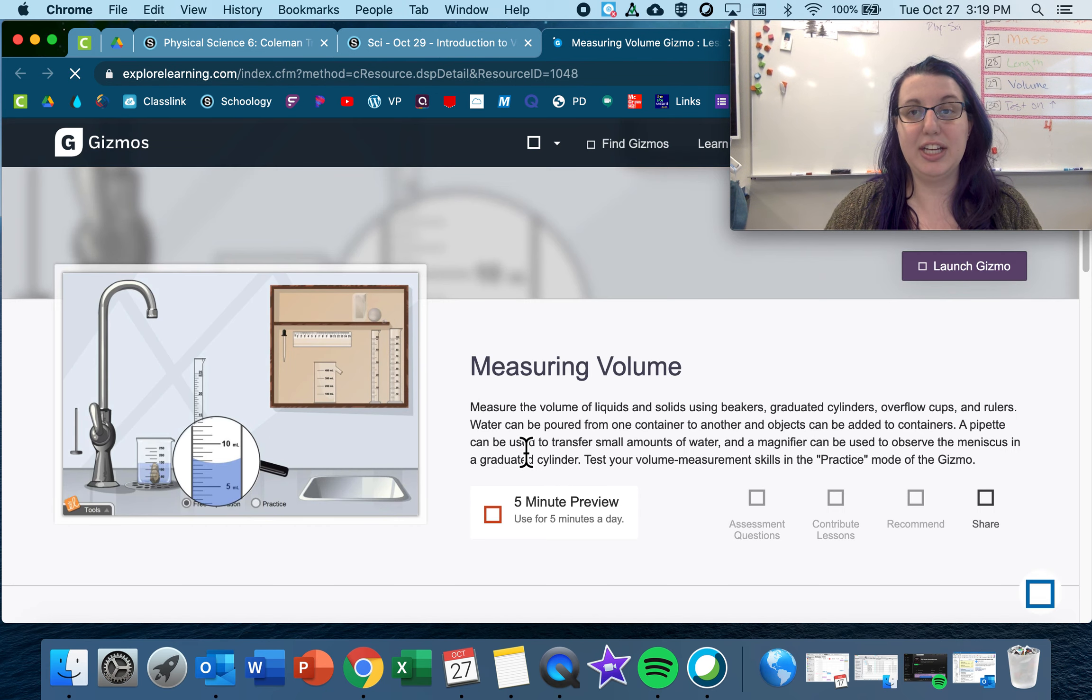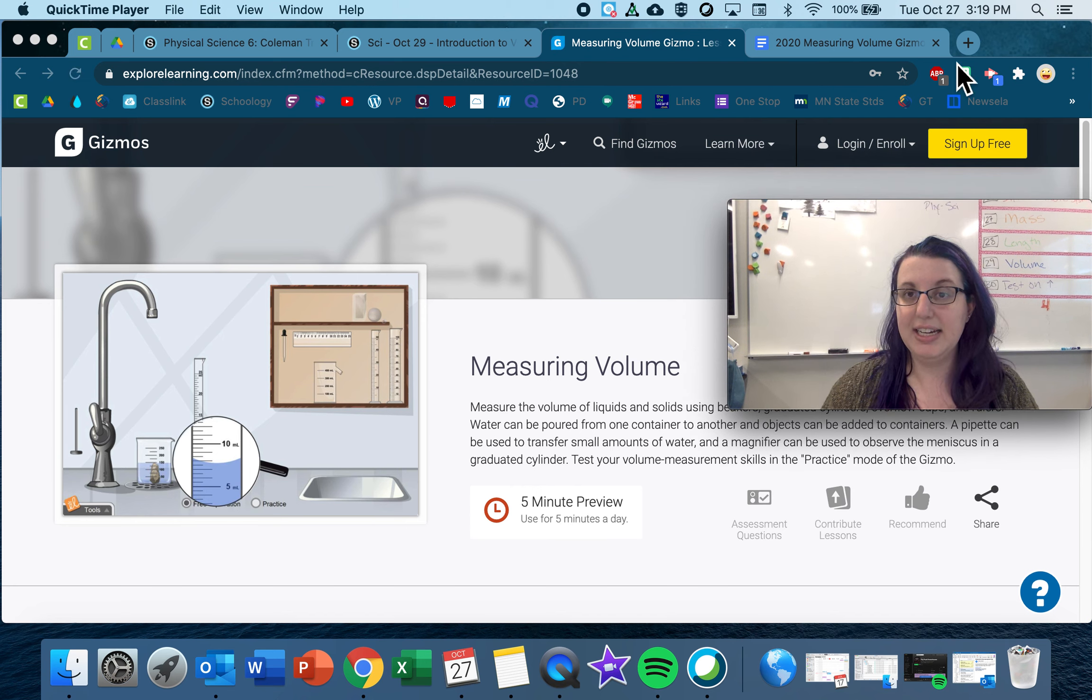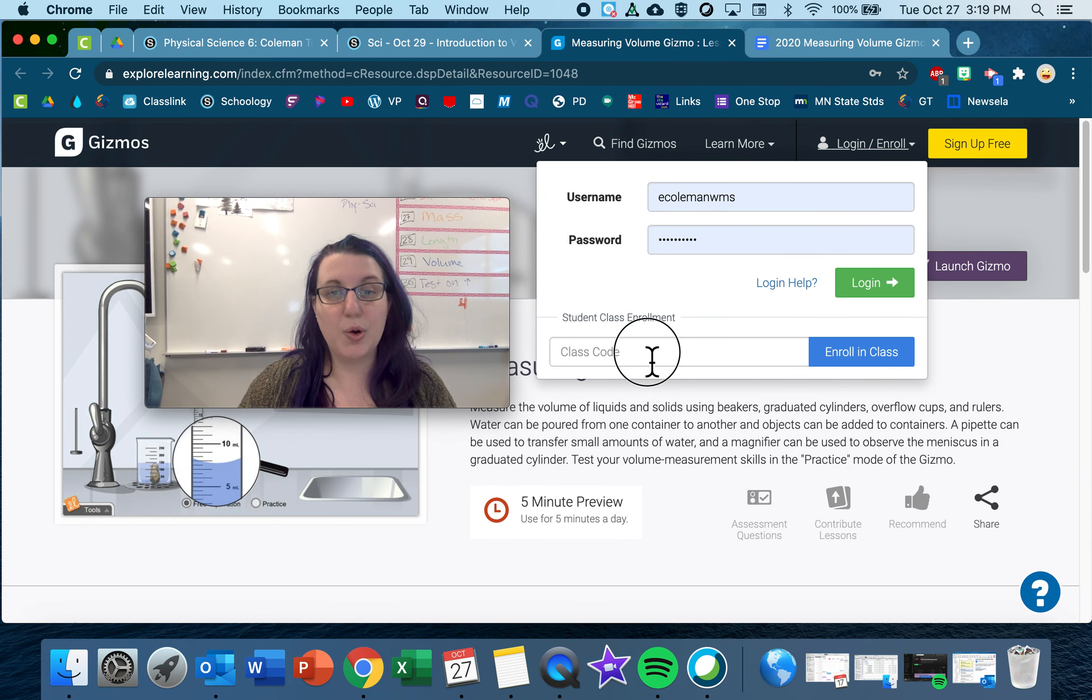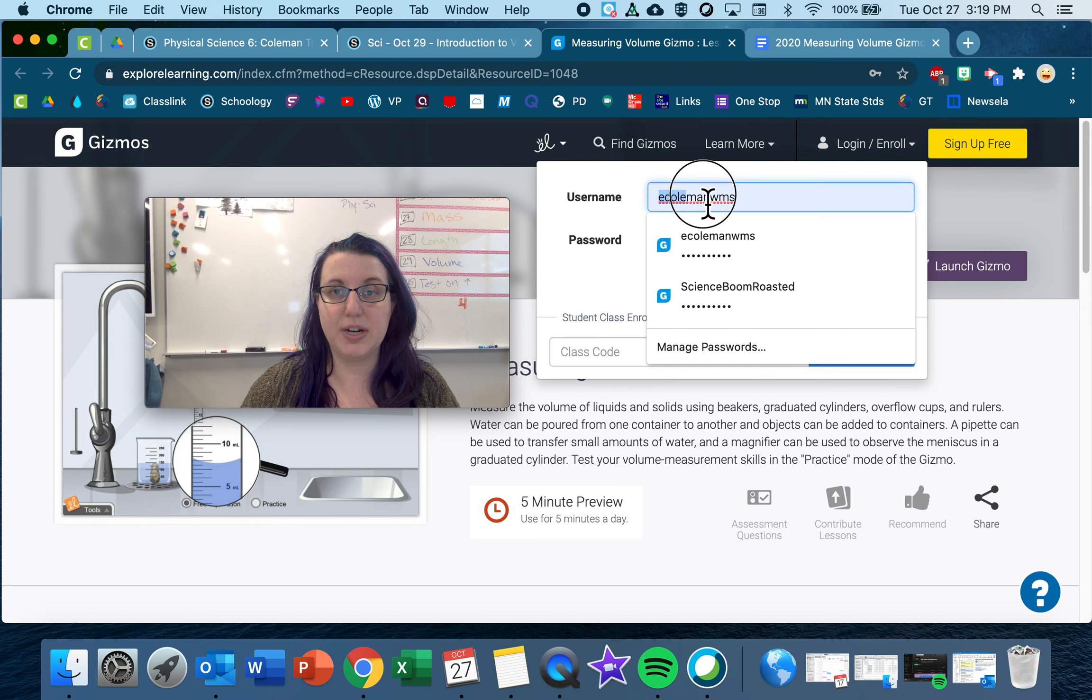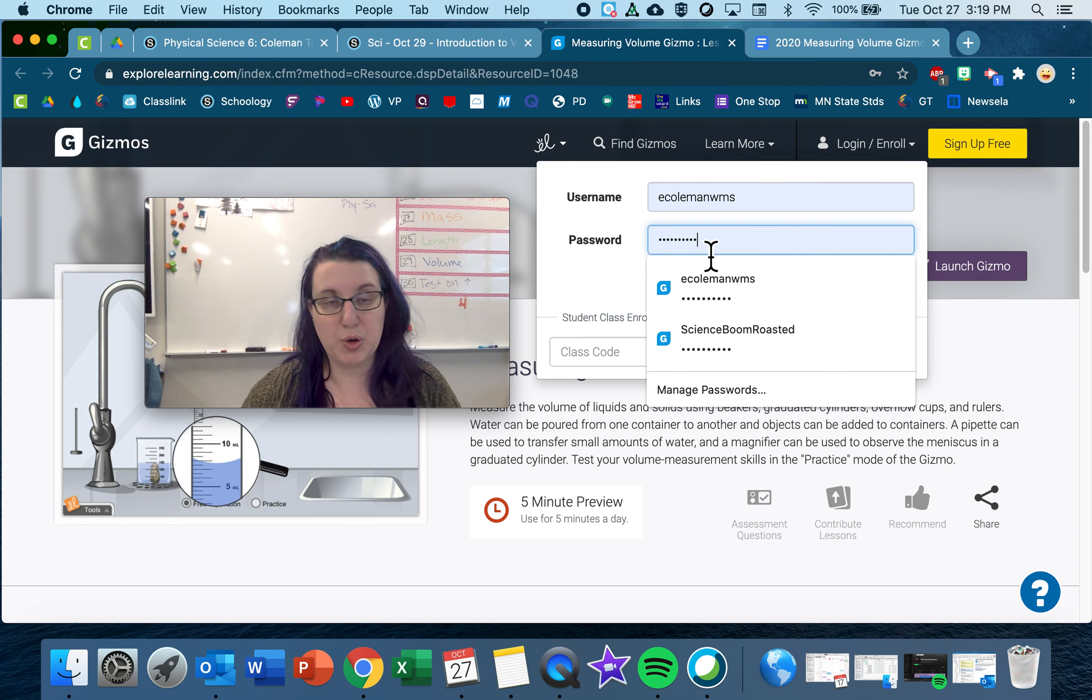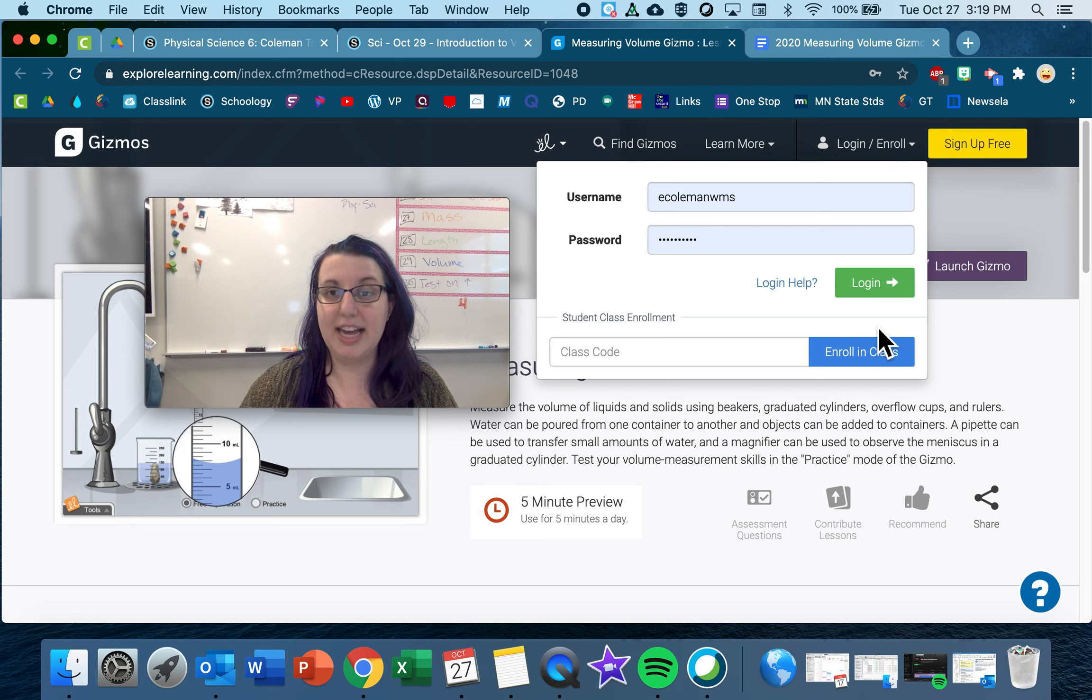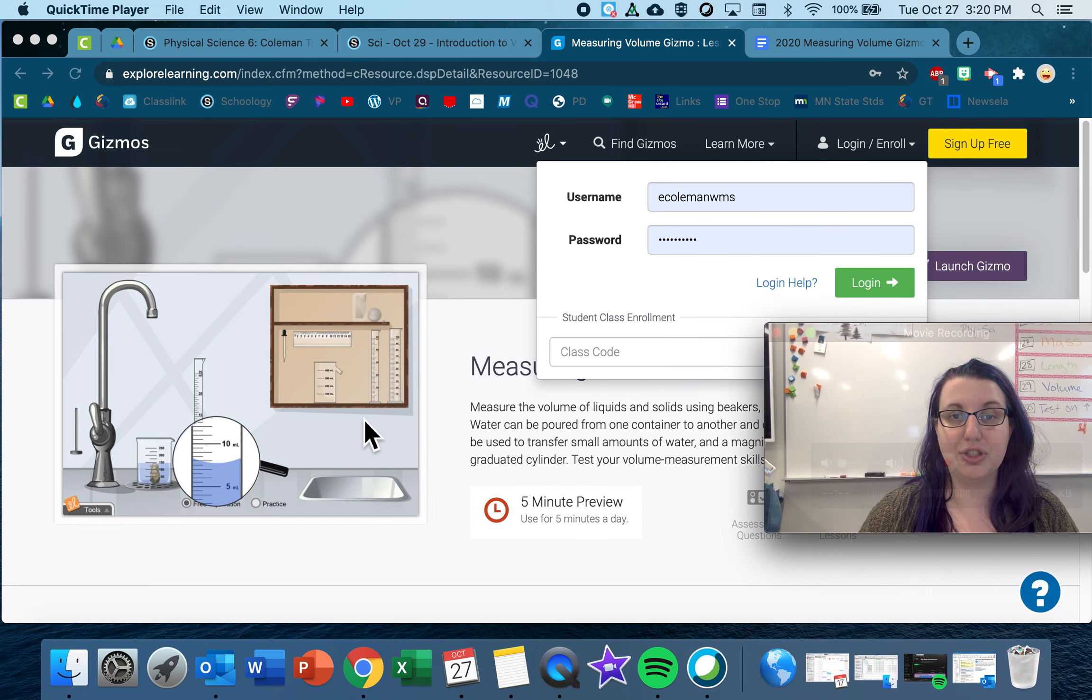And then you guys got all of your login information on Tuesday. So let me move this even farther over. When you go to login, you don't have to do the class code anymore. Just use the username and password that you created on Tuesday. So again, it was your normal like school username. So for me, it's E Coleman, and then added WMS onto it. And then it's your normal computer password. If you didn't do this on Tuesday, let me know and I can help you out or just go back to Tuesday's assignment. And it shows you how to log in. And then click login. Again, you don't have to enroll in class because you're already enrolled. Once you log in, you will look for this measuring volume lab.